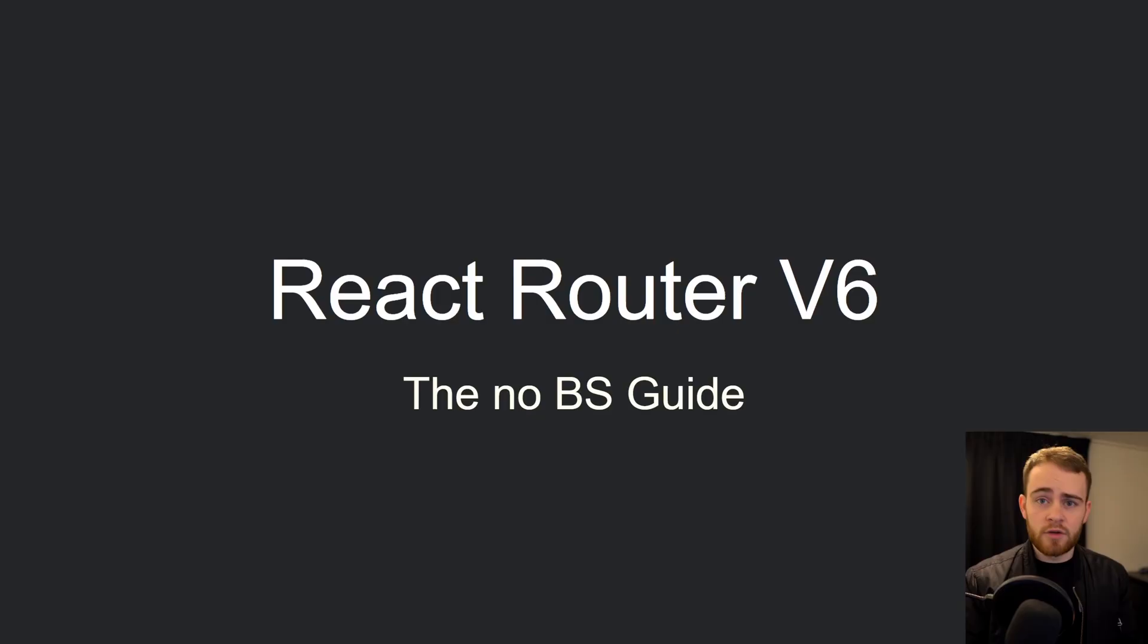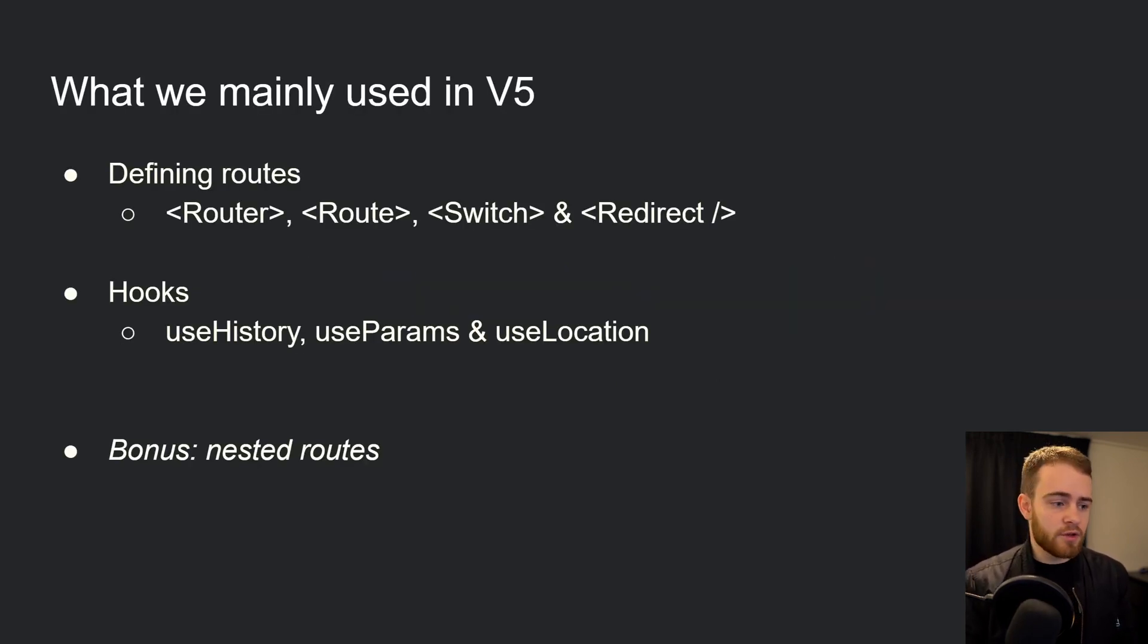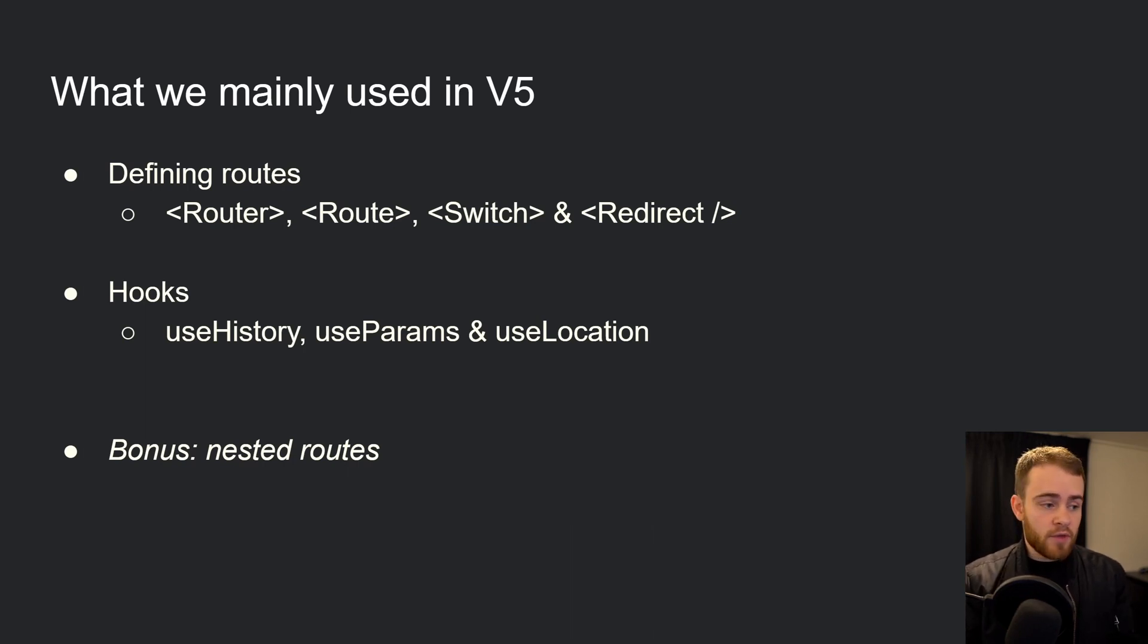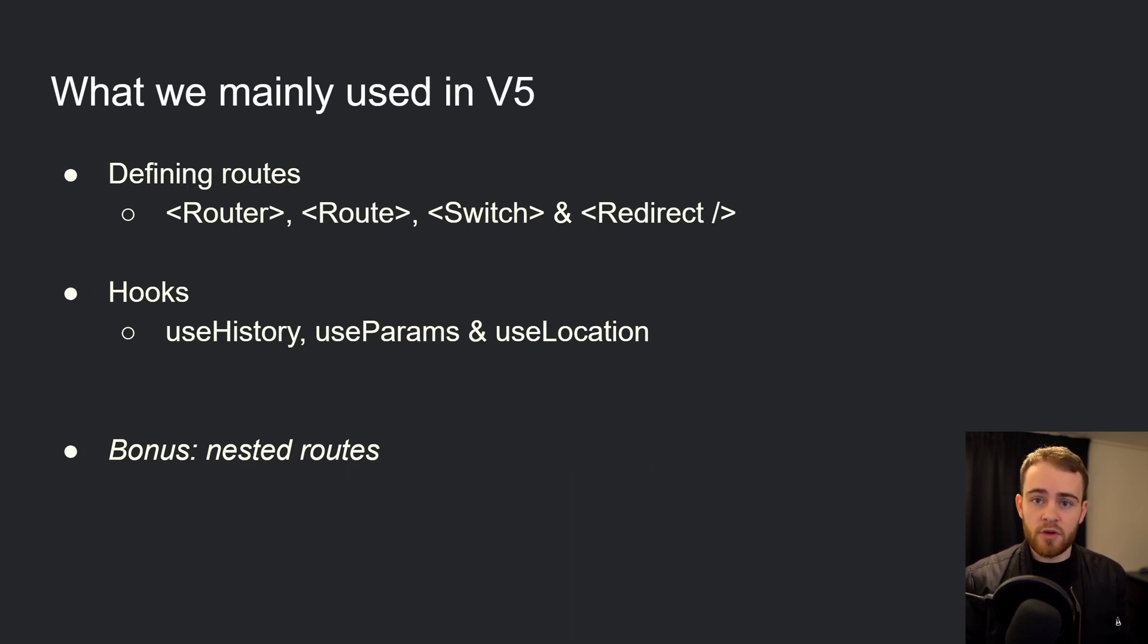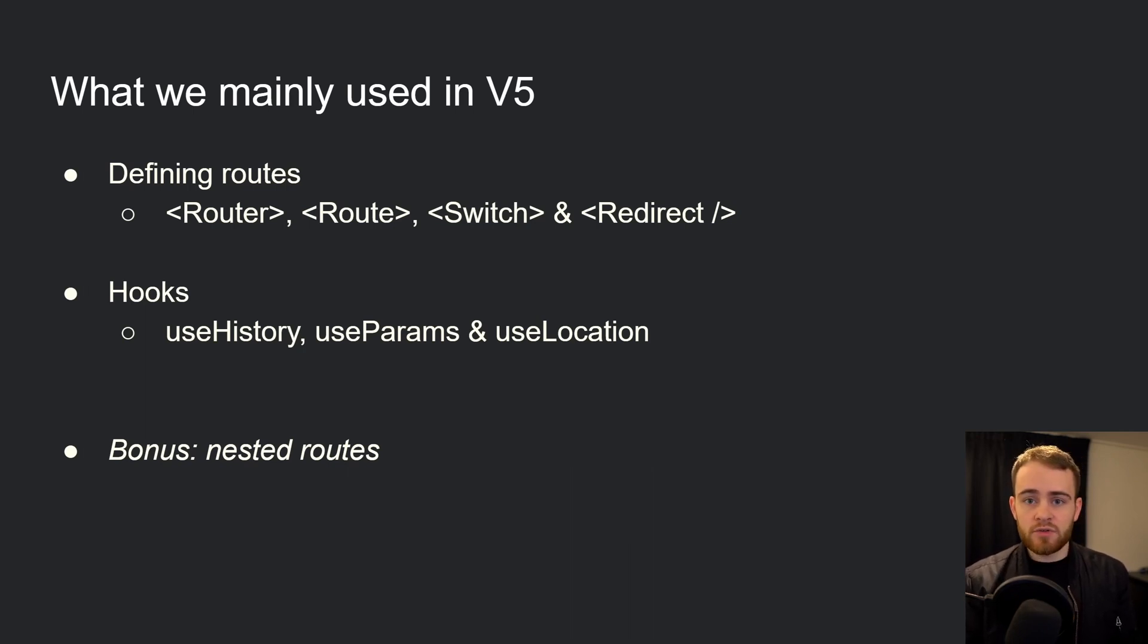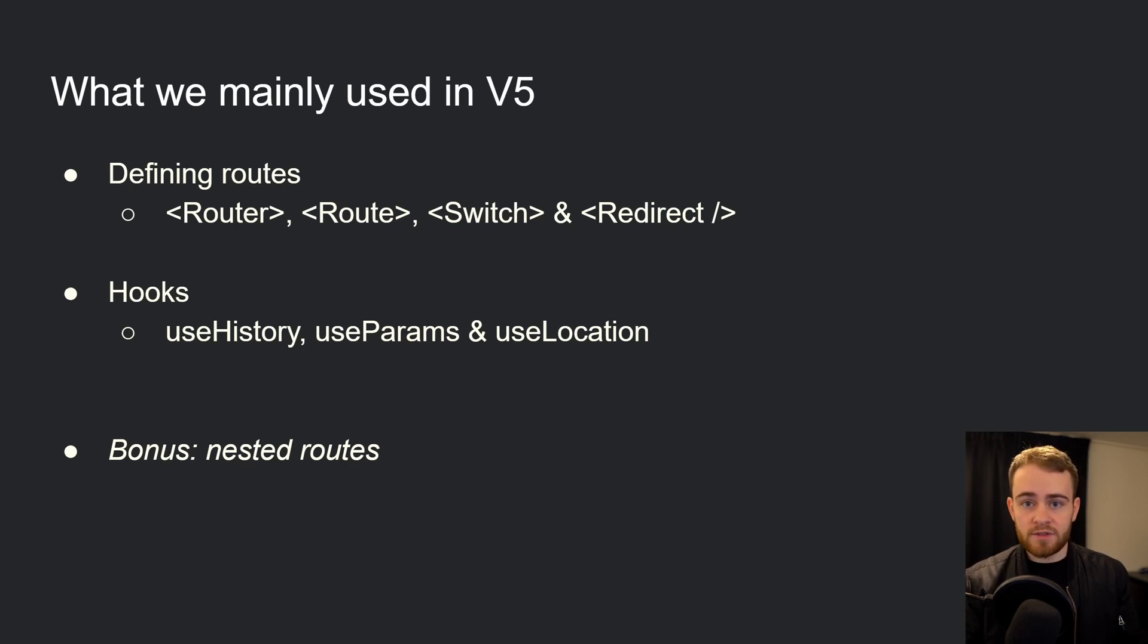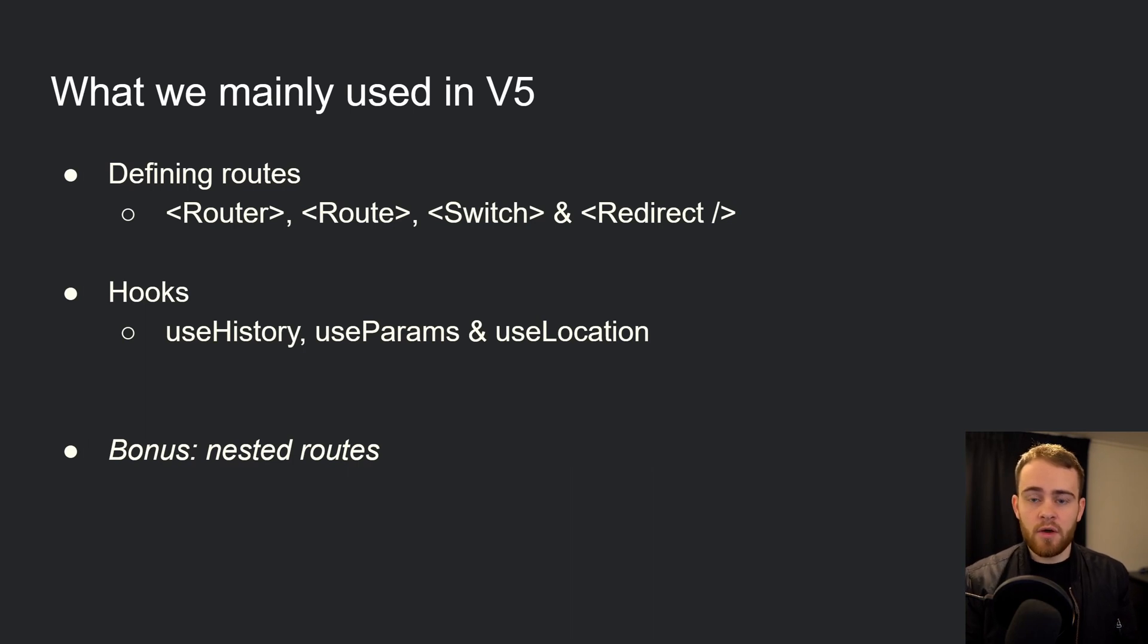Hey, welcome to the no bullshit guide on React Router version 6. Before we jump into version 6, let's take a look at what we mainly used in the previous version. Most of the time, two things: first, defining routes with Router, Route, Switch, and Redirect, and second, we used hooks, mainly useHistory, useParams, and useLocation. That's all what we're going to cover in this video. You'll learn how to do all of these things but in version 6, and we'll have a bonus as well which is about nested routes, a great feature of version 6.